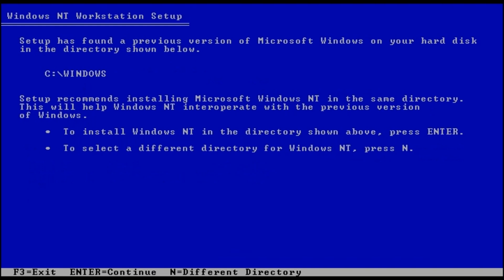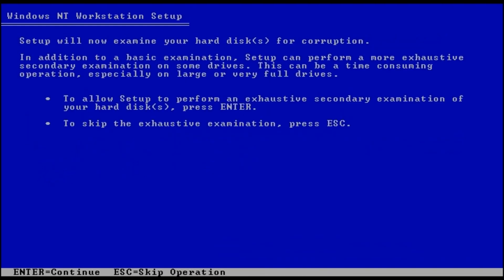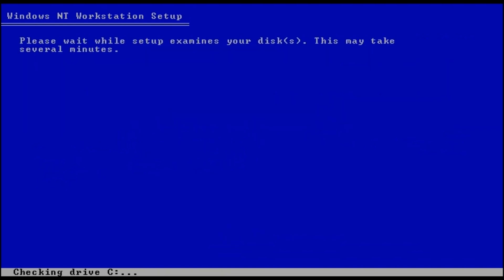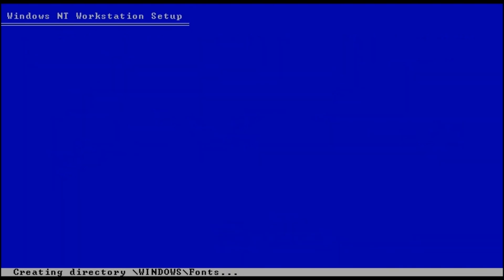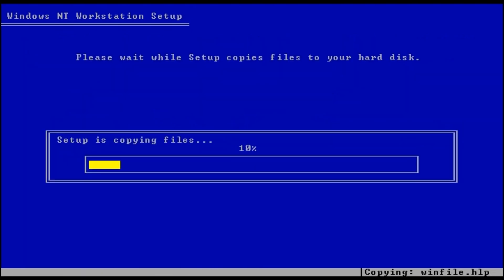Now this screen will probably be a bit different for you, since your virtual hard drive is newly created, but you should make sure you're installing to C Windows. Format your drive as NTFS, and choose Quick Format if available. When you get to the examination screen, you probably want to press Escape and skip the exhaustive secondary examination.